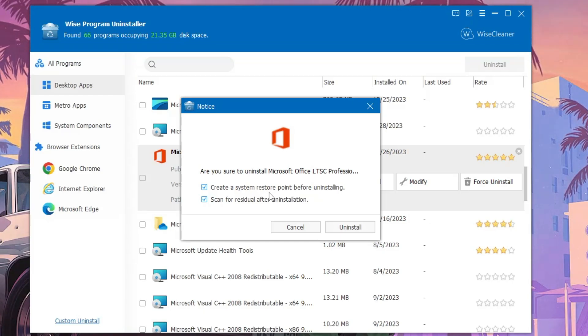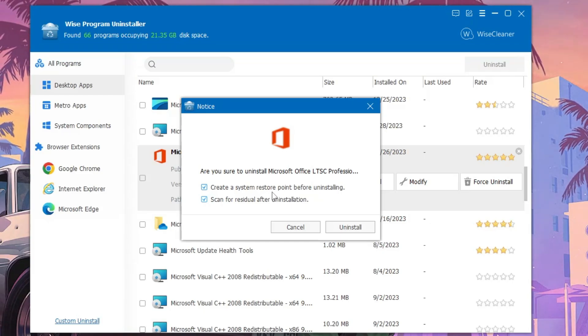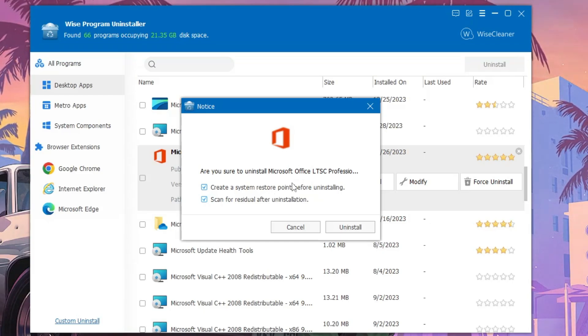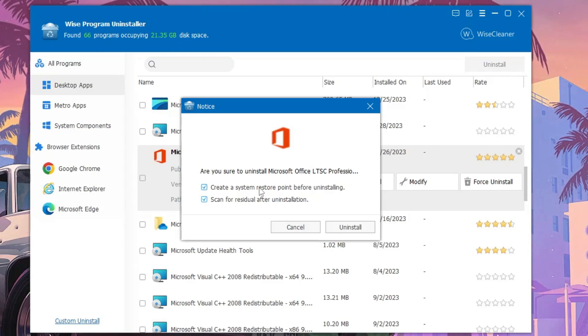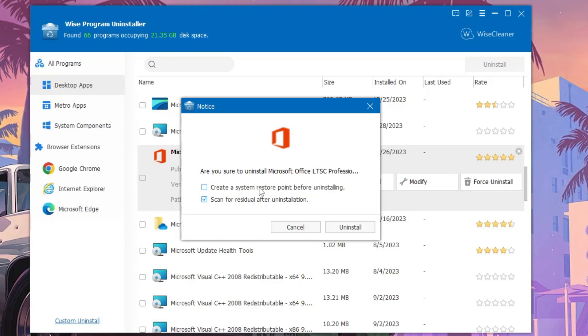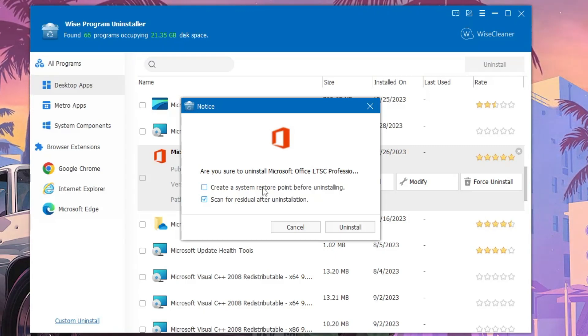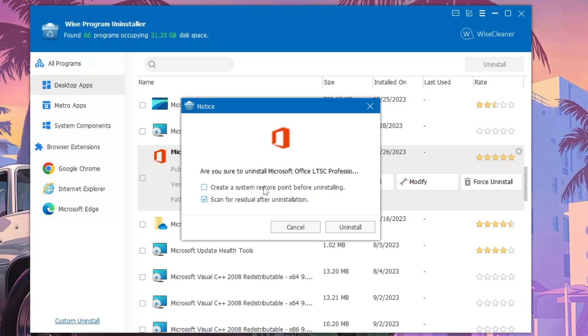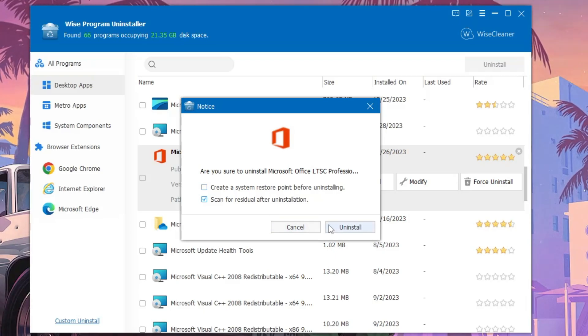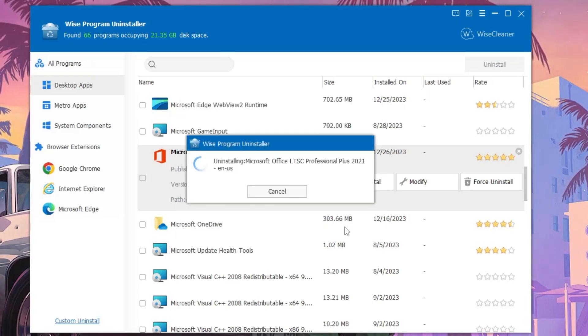It's optional if you want to create a restore point before uninstalling. Then you can keep this option checked. I don't want to create a restore point so I will skip it. Then you have to click on Uninstall.